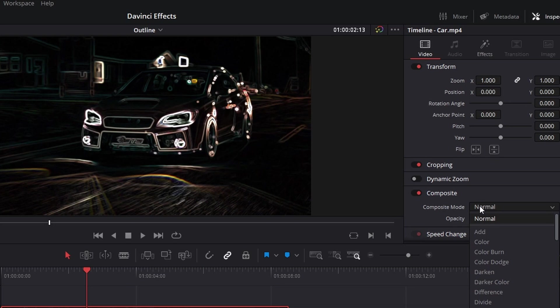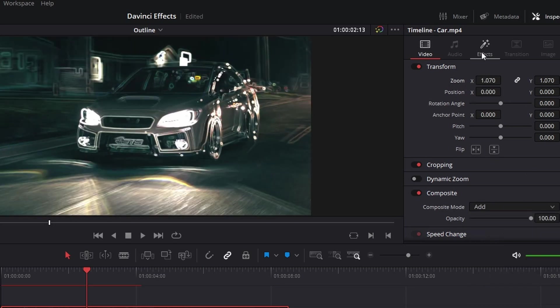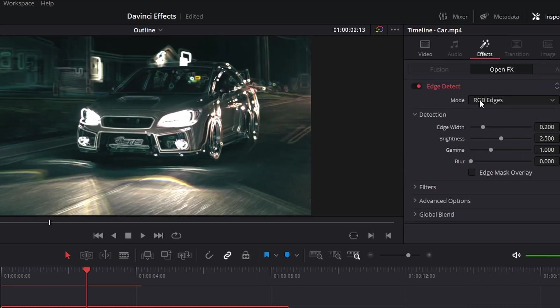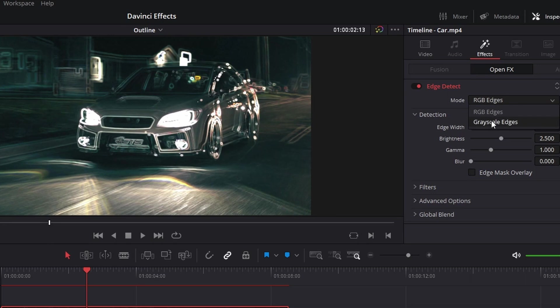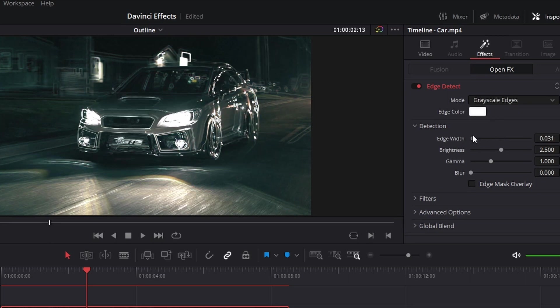On the composite mode, change it to add, and you can increase the size a tad. On the effect panel, change mode to grayscale edges, and you can change the width and the brightness however much you want.